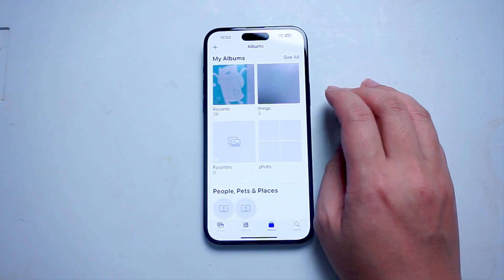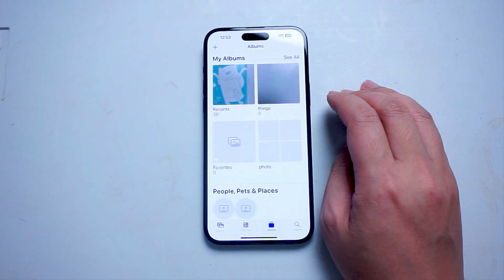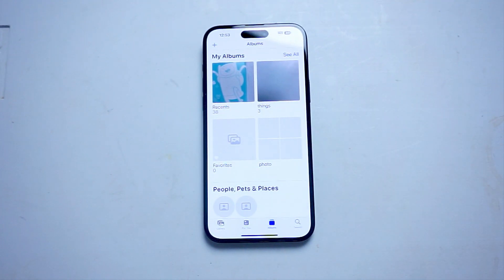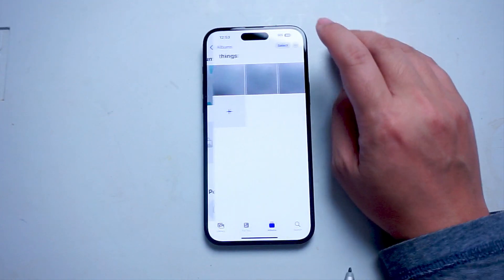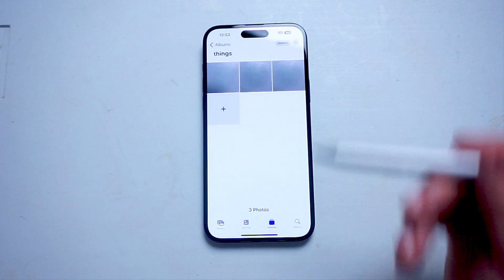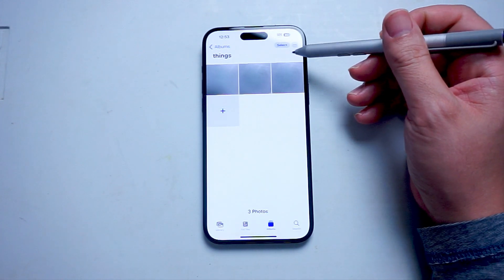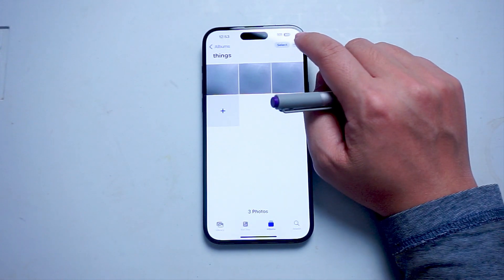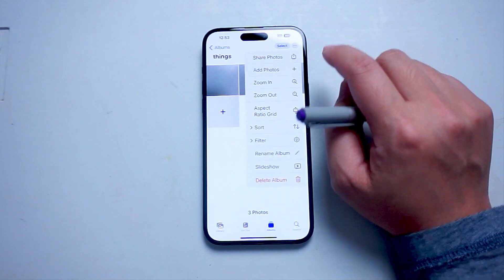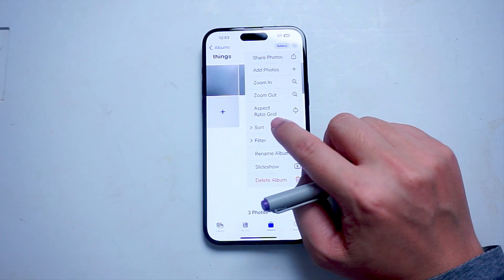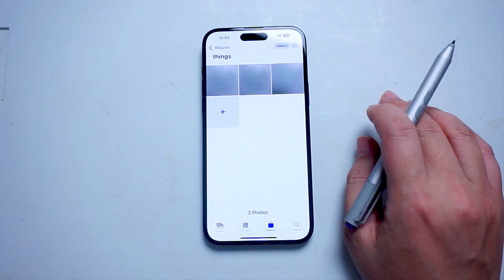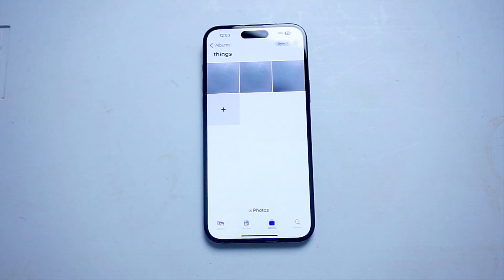you want to choose an album that you want to sort by date. So in this case, we'll choose this album right here. And then from there, you want to look for this three dots button at the top right of the screen. You can hit that button and you'll see there's an option to sort. Then you want to go from newest to oldest to sort by date on the iPhone 15 in the Photos app.